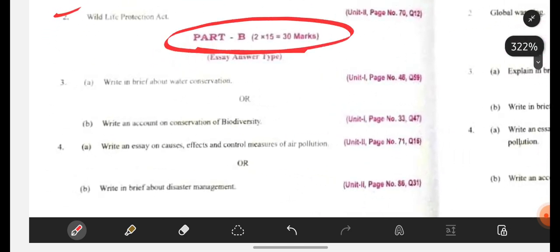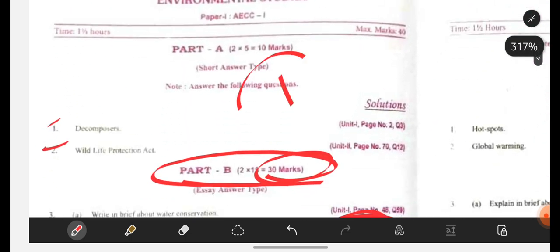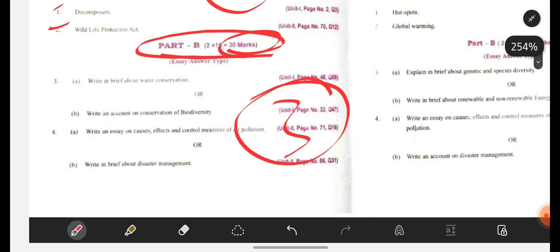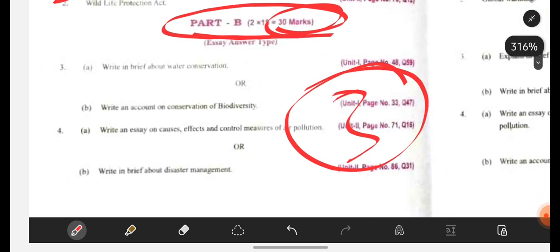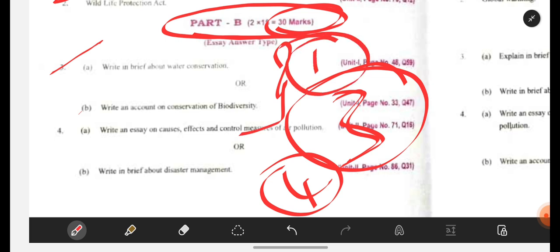In Part B, 2 questions you need to attempt for 30 marks. It is essay answer type — you have to write at least 3 sides, 3 sides is a must. Here 1 to 1 and a half sides is must for Part A, 3 sides for Part B. If you want to write more than 3 sides, you can write 4 sides. The 3rd question is A or B — both questions are asked from the 1st unit only. Join my Telegram channel — the link will be in the description box — so I can upload the PDFs.